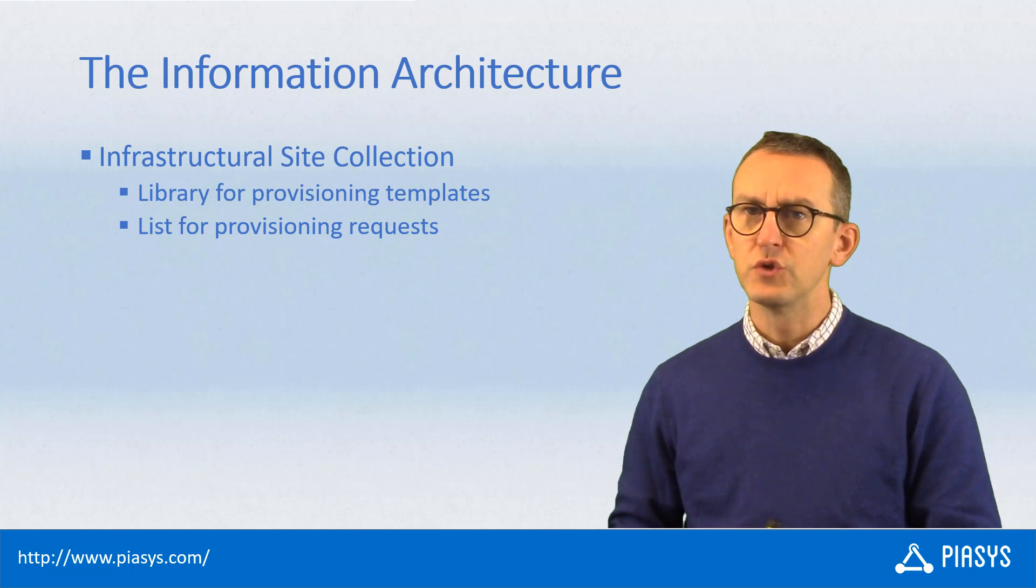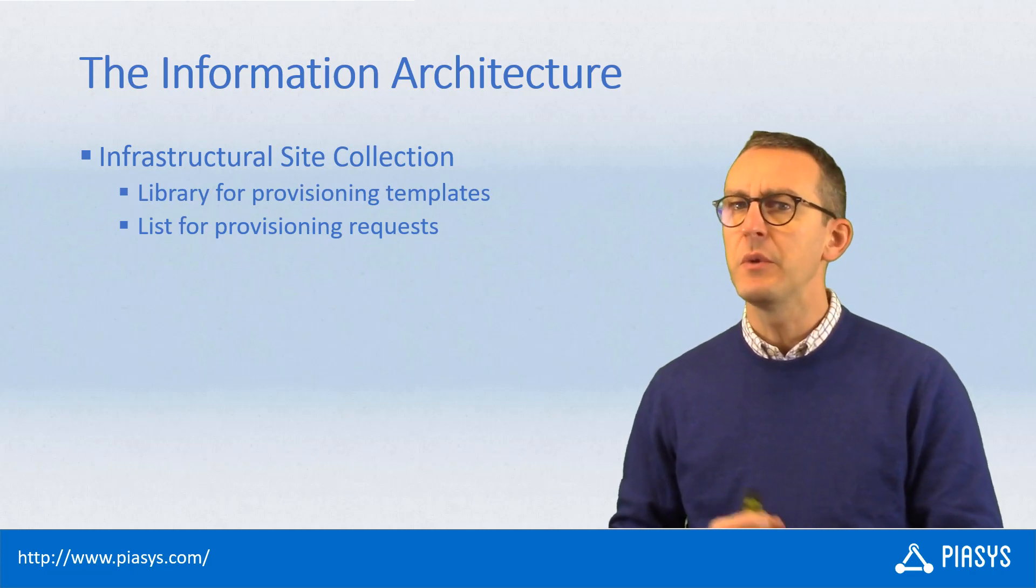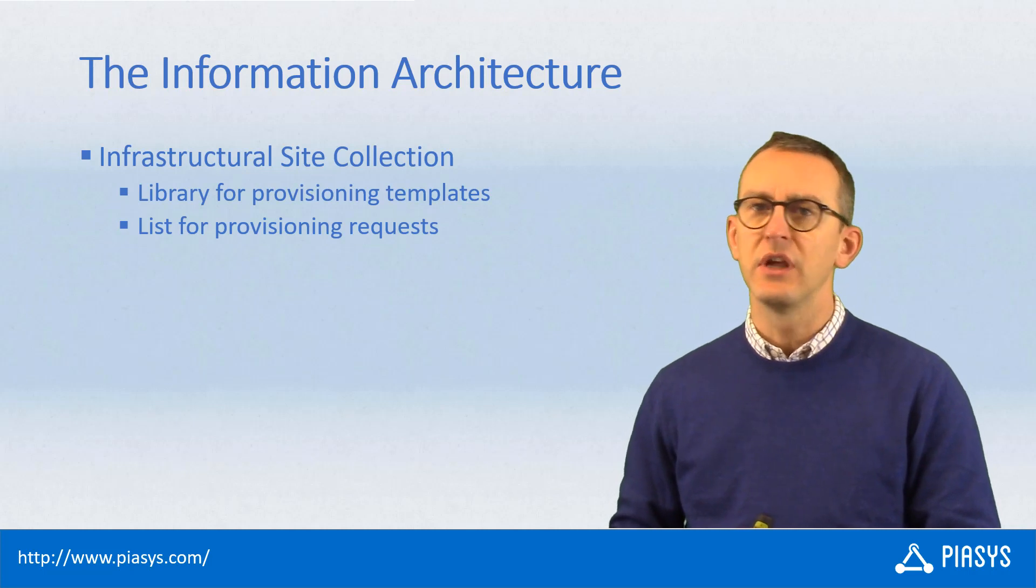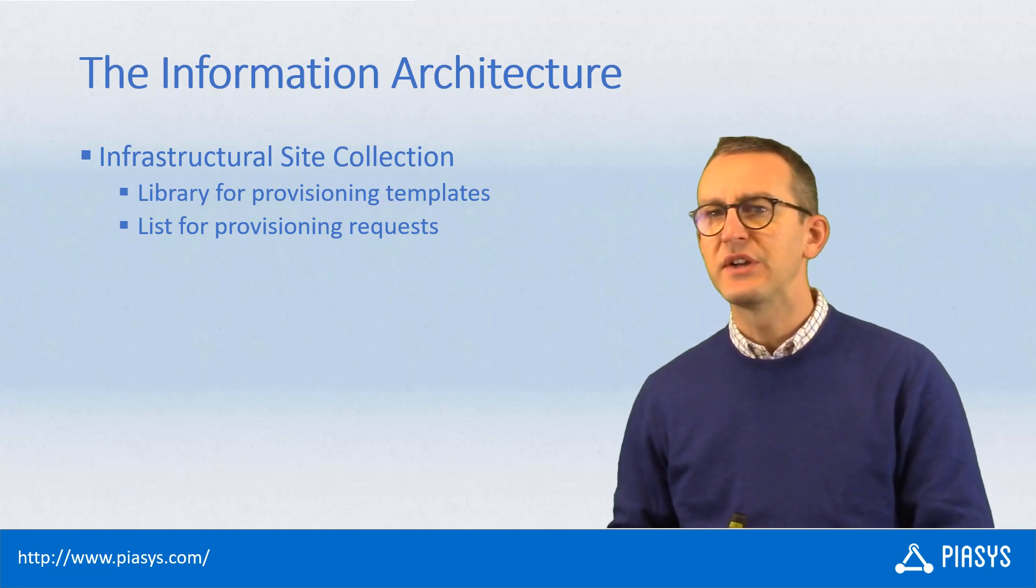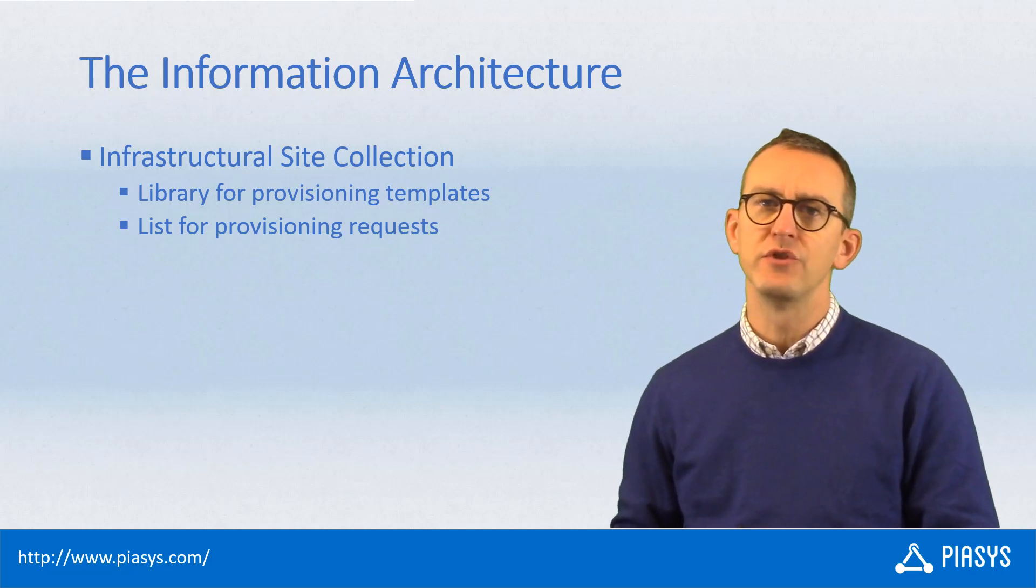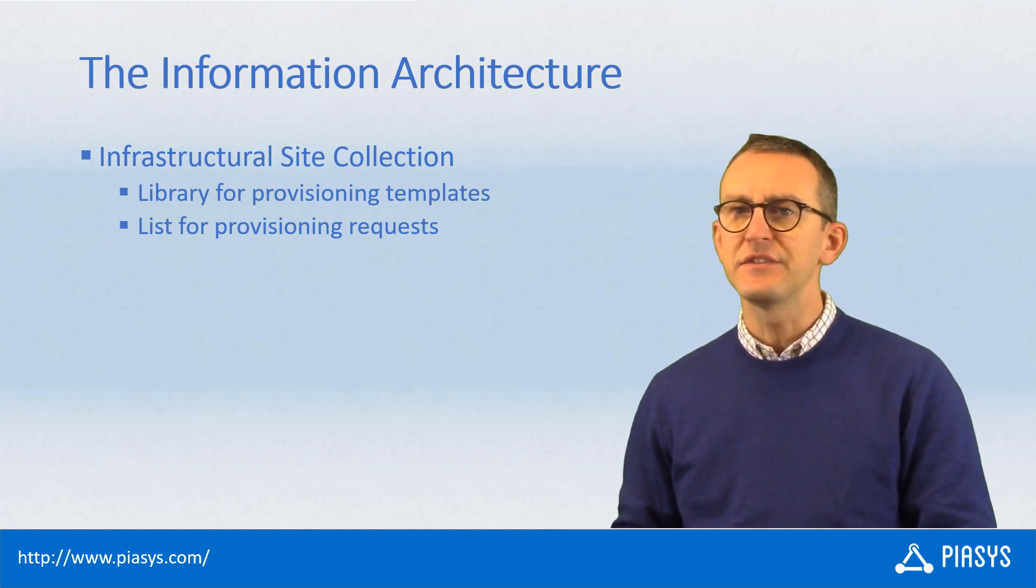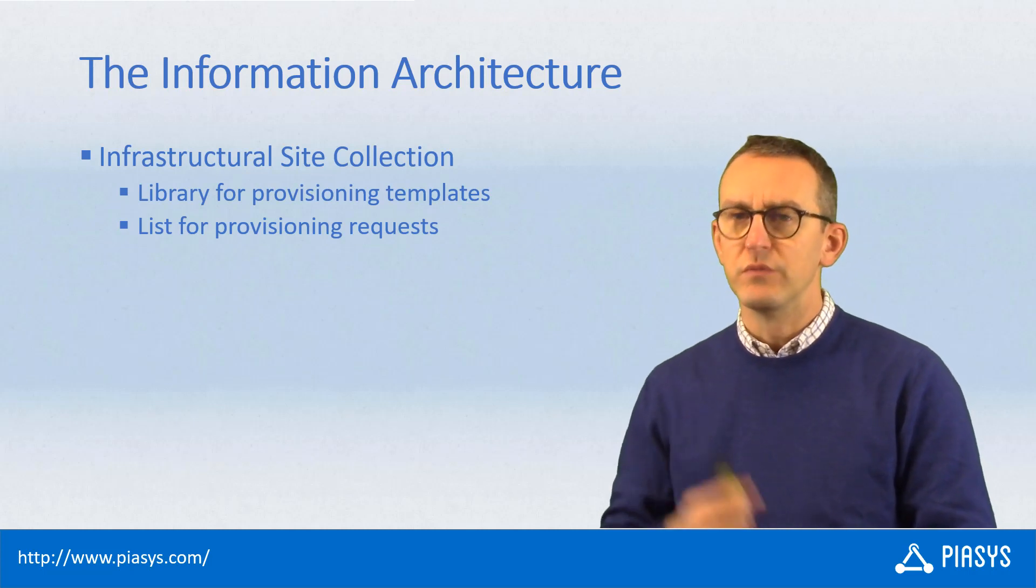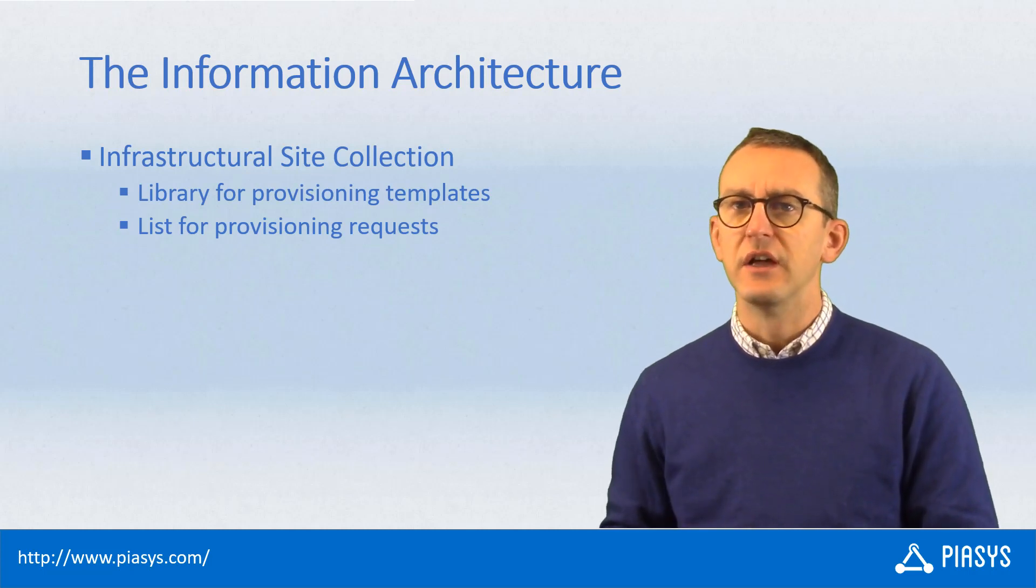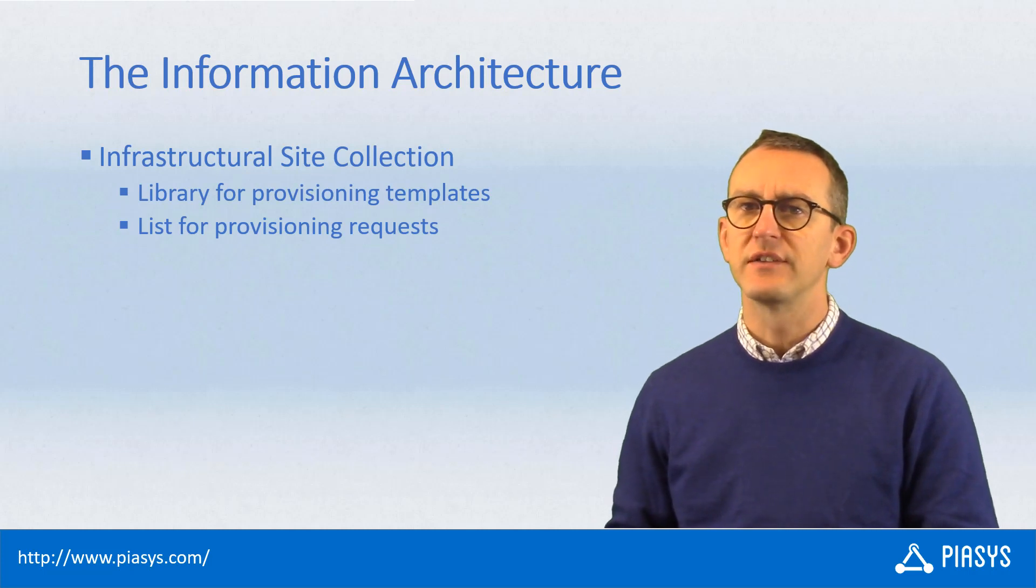So today, let's talk about the information architecture. Here we will have one infrastructure site collection in which I will create a document library to store the provisioning templates and a list to store all of the requests for provisioning of sites.